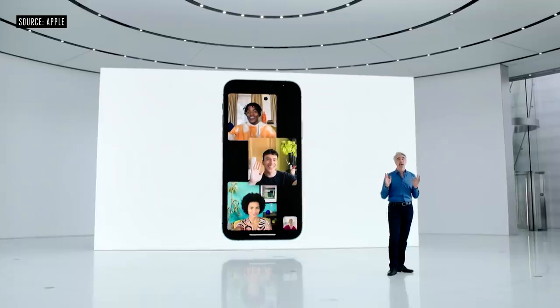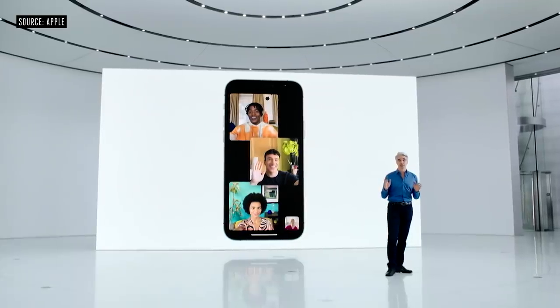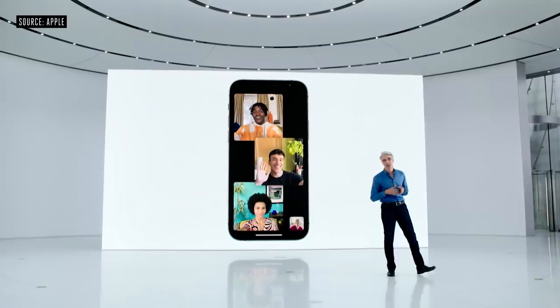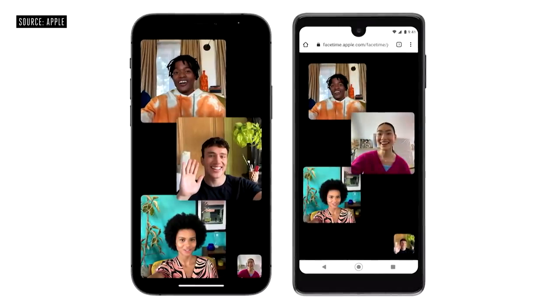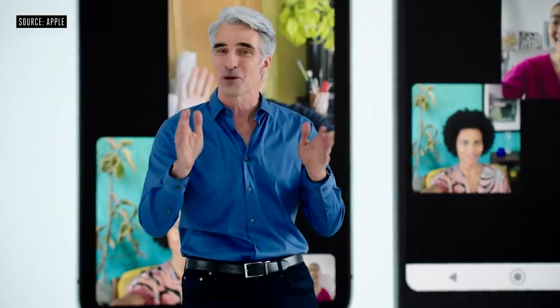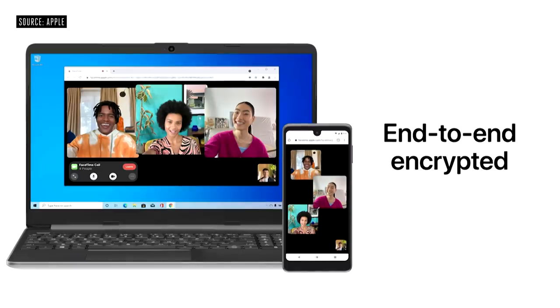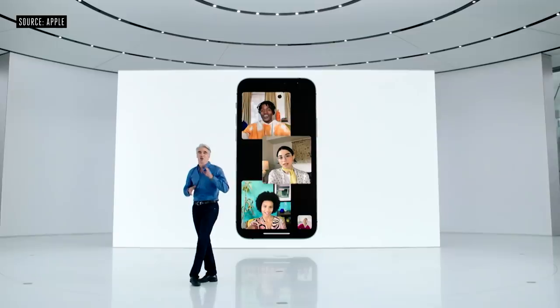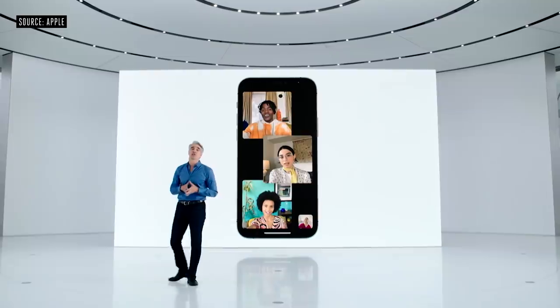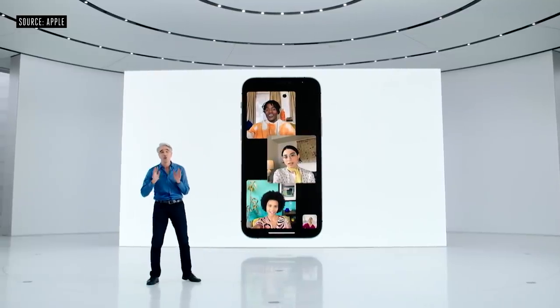And it's not just Apple devices that can use a FaceTime link to join your call. Your friends with Android and Windows devices can use your FaceTime link to join the call right from their browser. And even on the web, FaceTime calls are still end-to-end encrypted, so your privacy is never compromised.